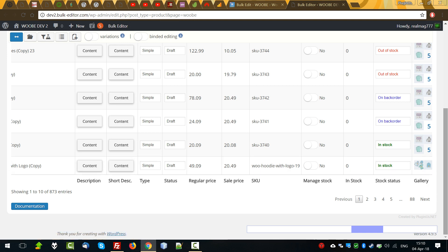And one other thing. For example, we have a lot of products and we are at the bottom of the page. To back to the top of the page, we can click on the empty space of the horizontal admin bar.